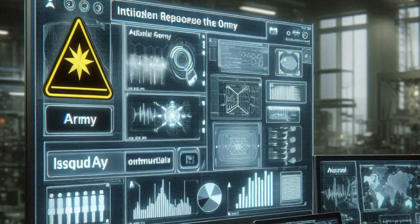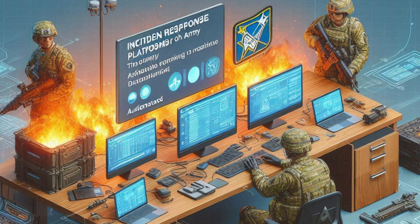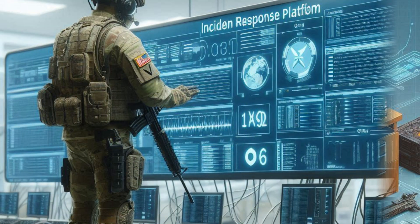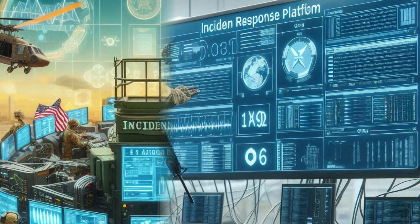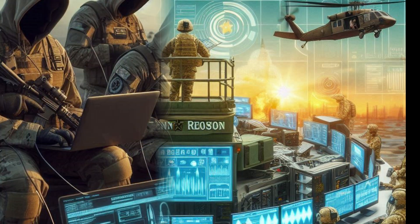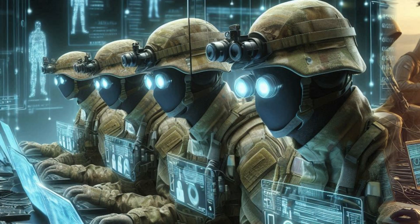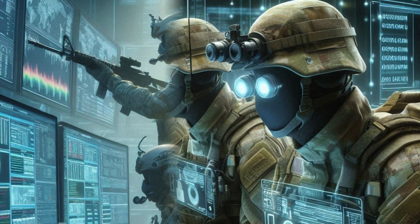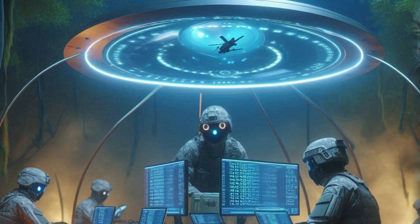They often include automated workflows that guide responders through the necessary steps to contain, mitigate, and recover from an attack. By integrating with other security tools, incident response platforms can pull in relevant data, generate reports, and help teams conduct post-incident analysis to learn from the event. These platforms are critical for minimizing the impact of cyber incidents and ensuring that the Army can quickly restore operations.